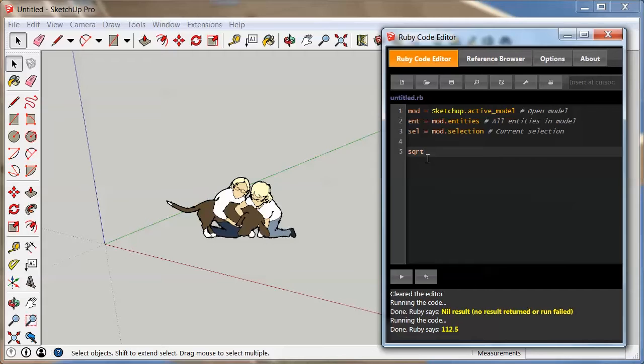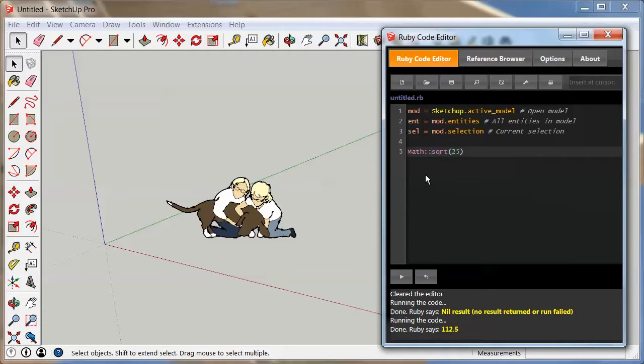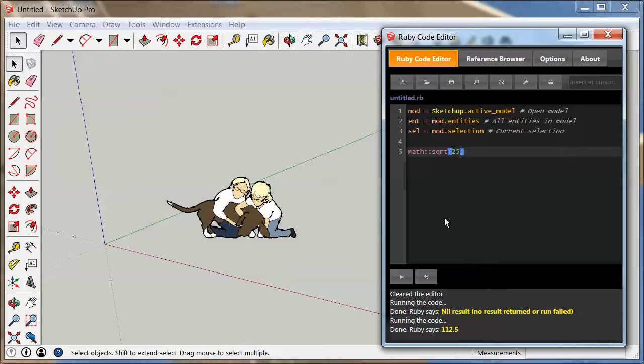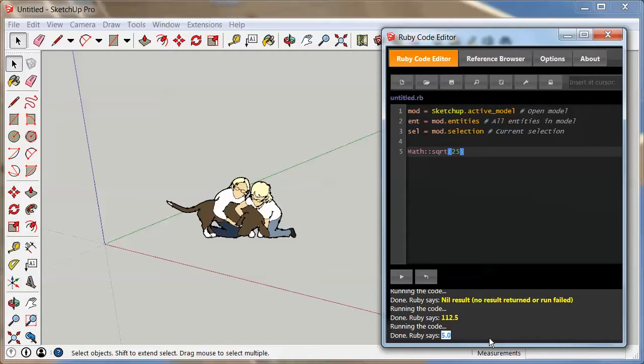One example would be if you wanted to take a square root of 25. sqrt is the short form for square root. I'm going to open a bracket and say 25 and close that bracket again. This actually won't work because you will have to write before that that this is a math function: Math double colon square root, or sqrt 25. Once you do that, you're going to get the right answer right here.